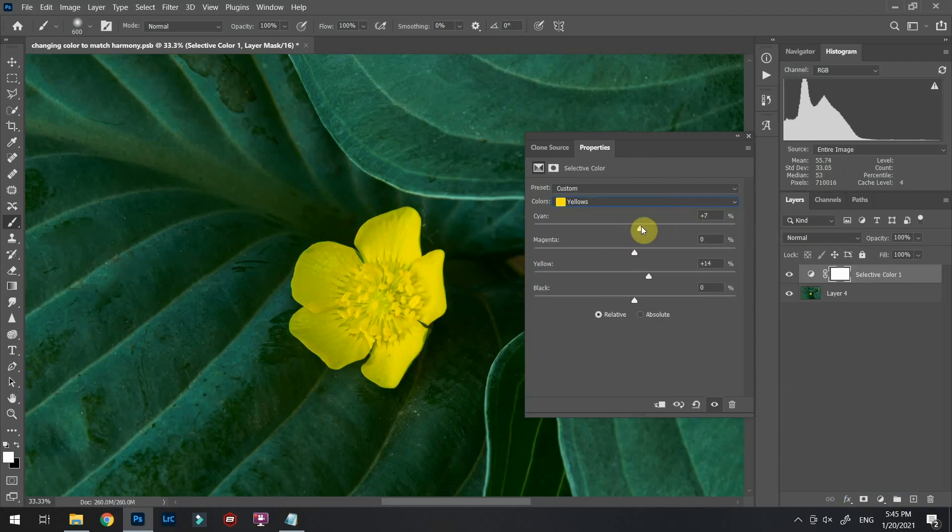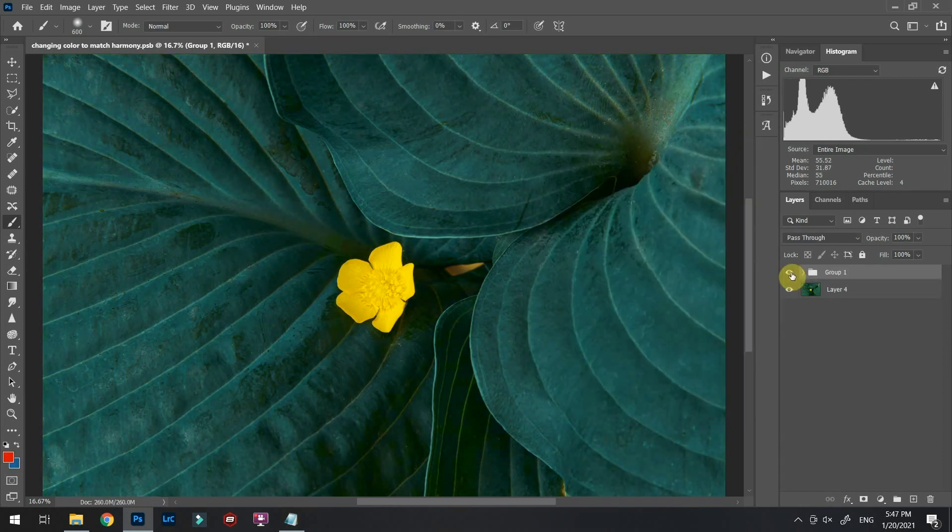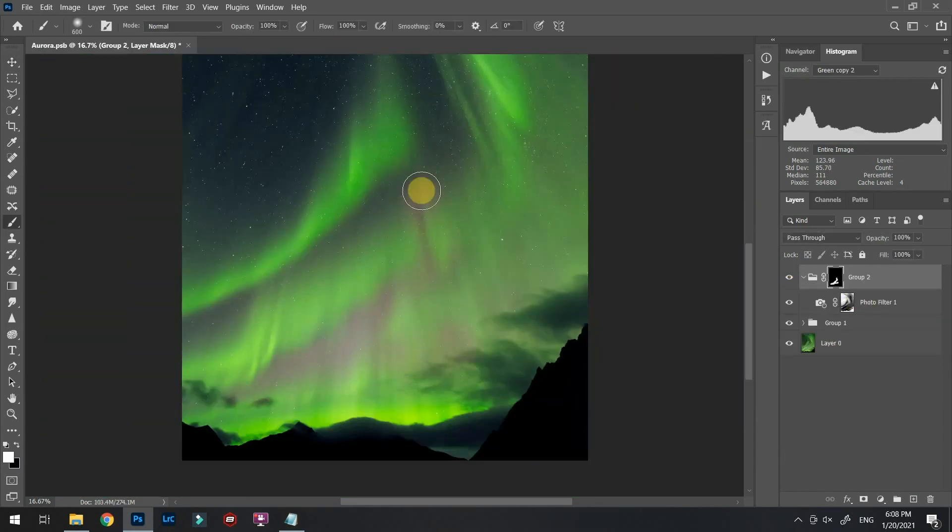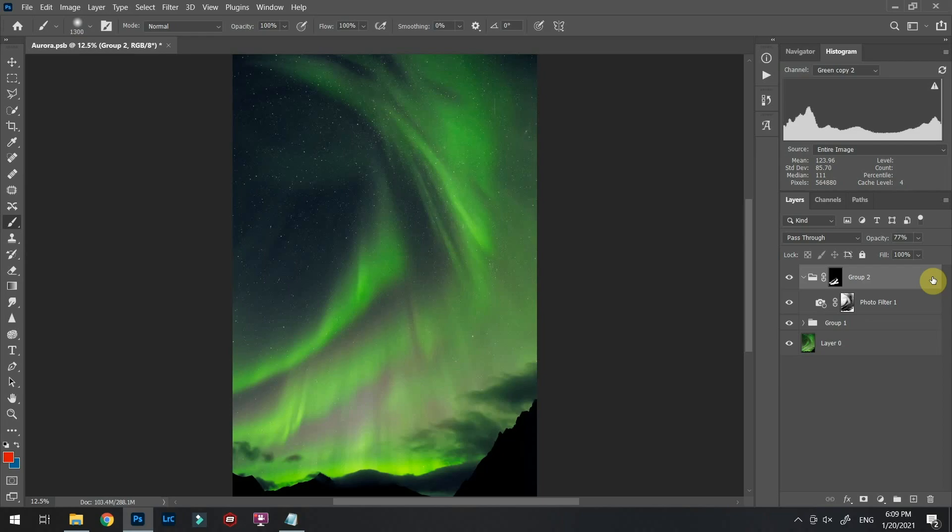We're going to be talking about different real-life photo examples and we're going to go through them and take these photographs to the next level.